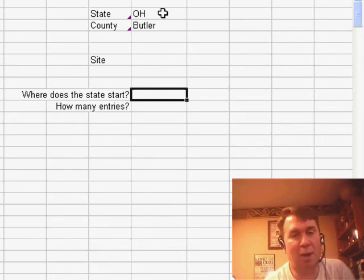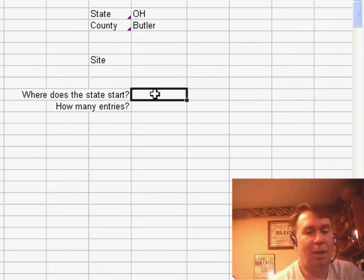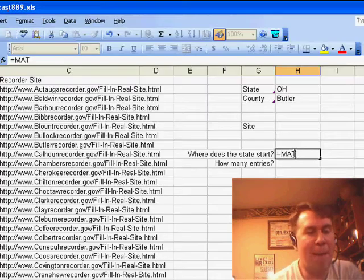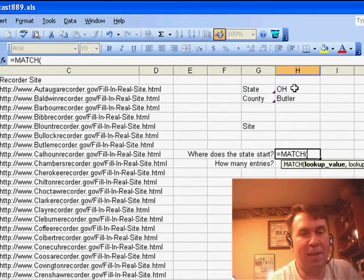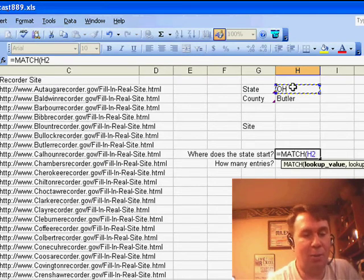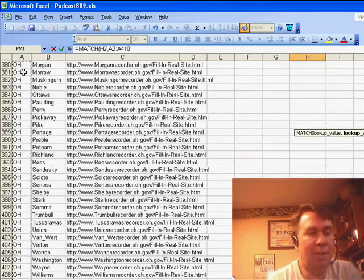So they chose Ohio from the drop-down. Where did the Ohio record start? We'll use equal MATCH. Equal MATCH. Go find Ohio within this column over here,